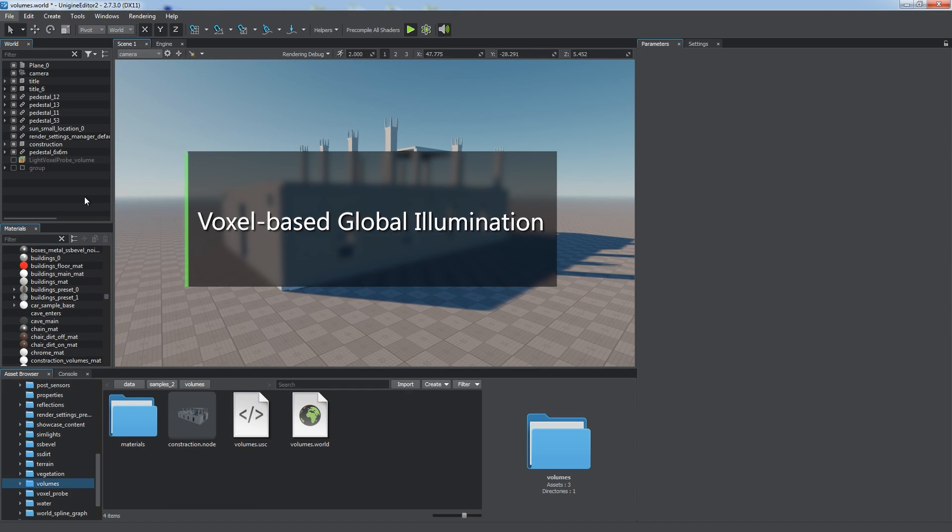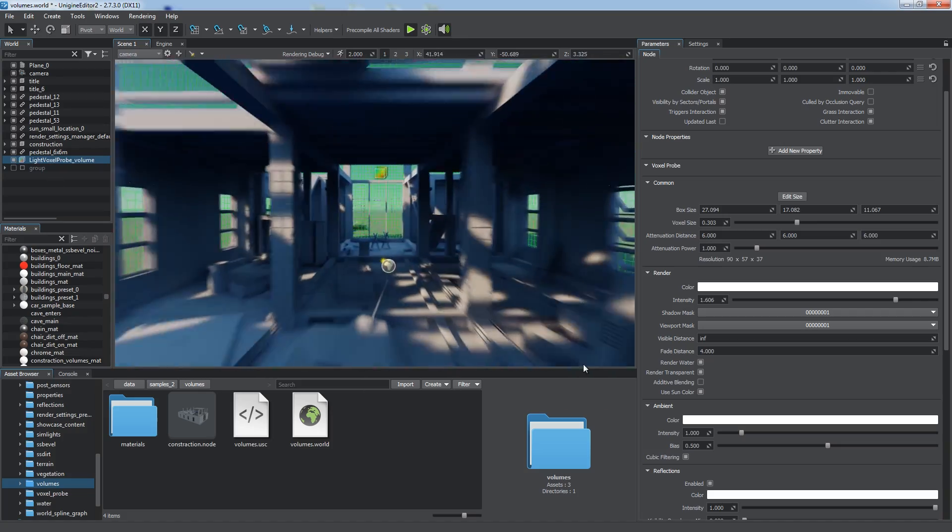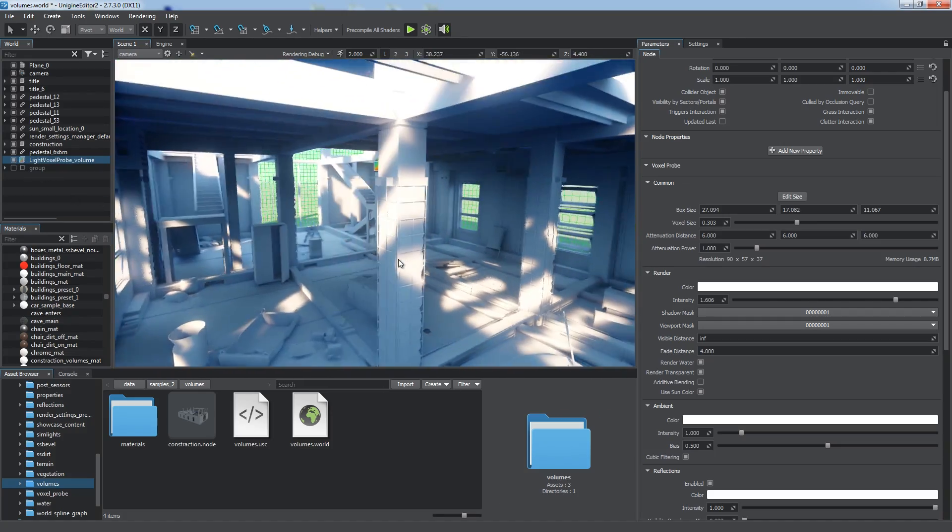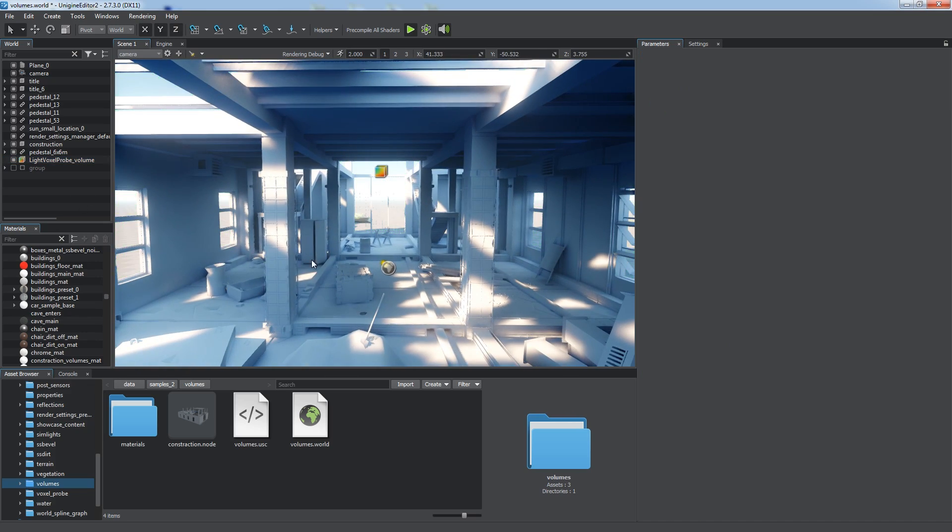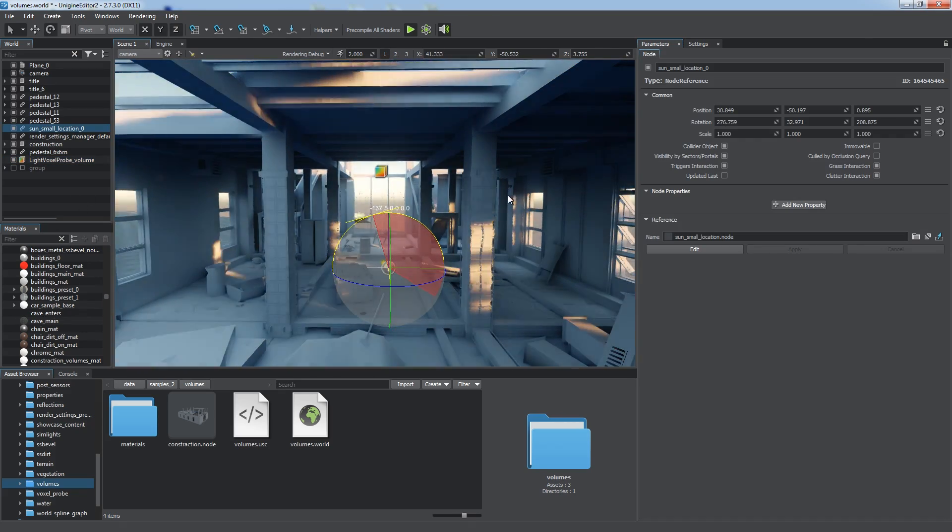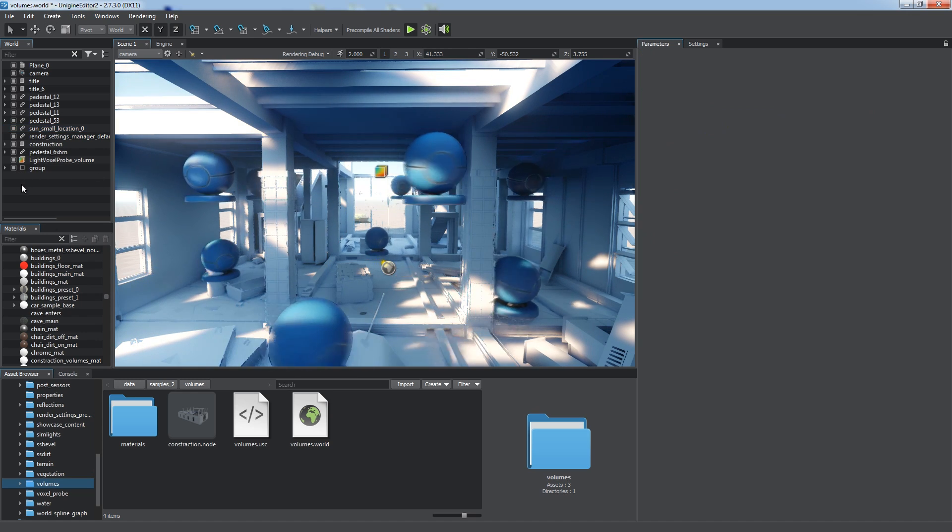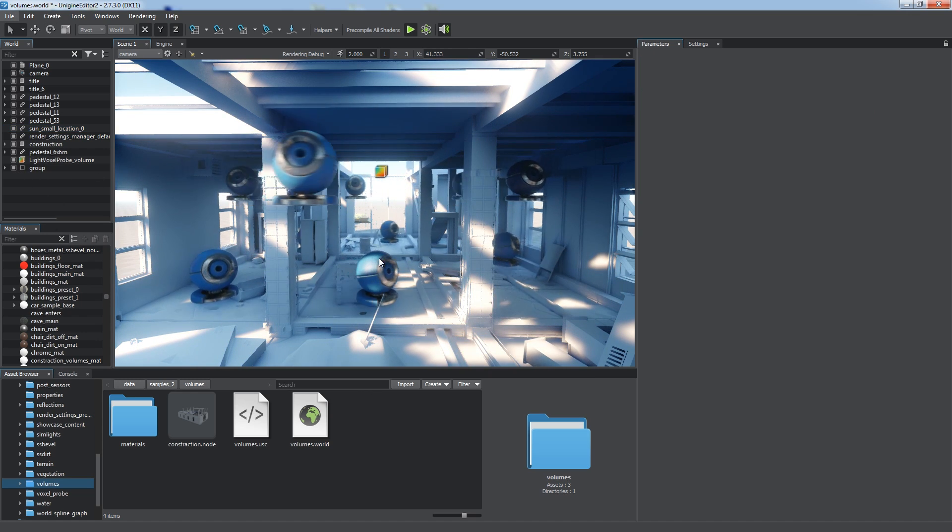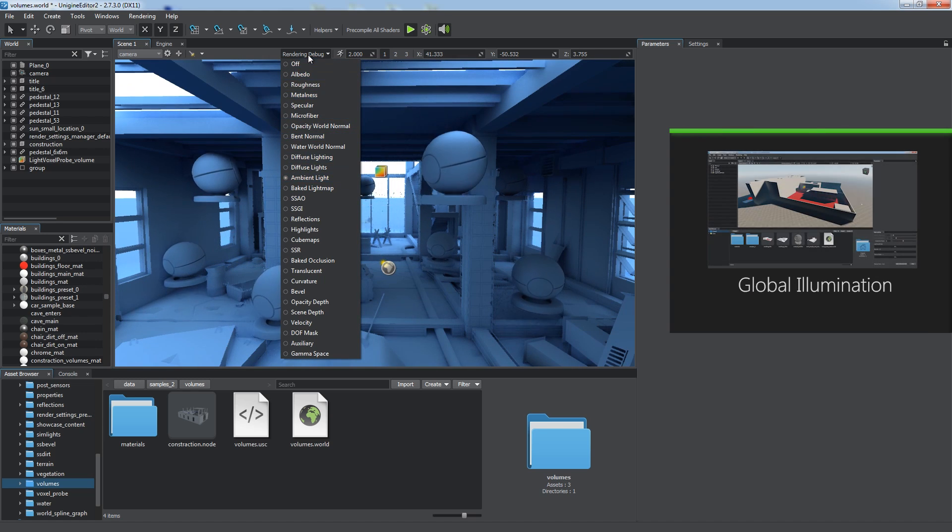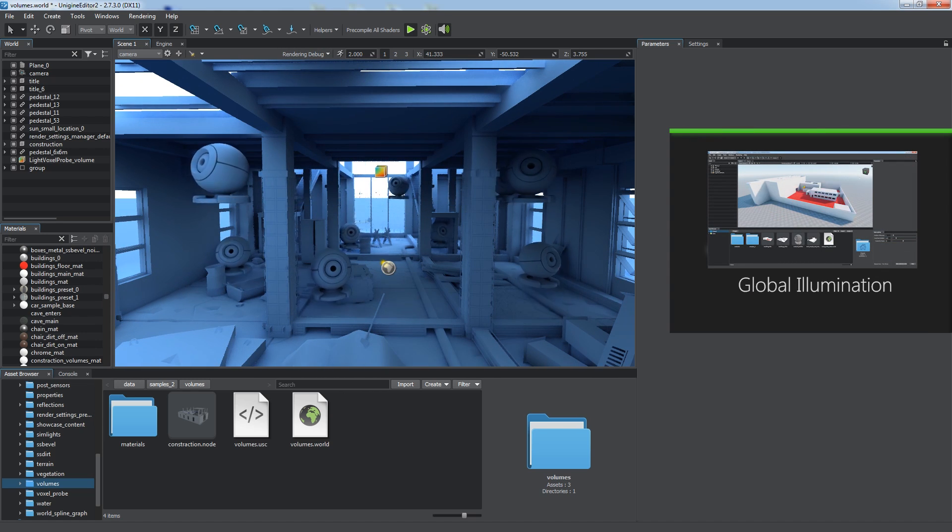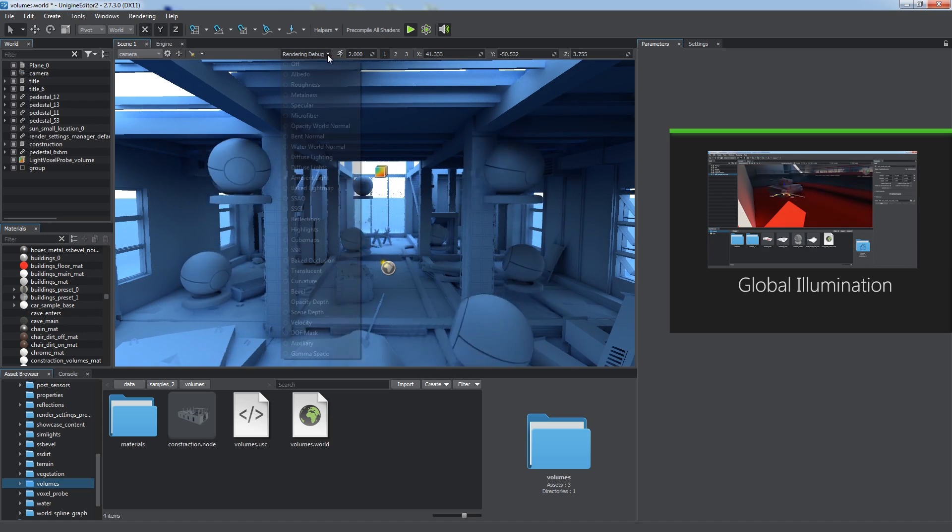As for lighting, you can use voxel-based global illumination provided by voxel probes. Unlike the legacy light mapping, this approach does not require UV layouts and provides baked static ambient occlusion and global illumination that consider dynamic lights and objects moving inside the volume of a probe. Check ambient light cast by a voxel probe by enabling the ambient light mode of the rendering debug. Watch the dedicated tutorial for more information about setting up global illumination.